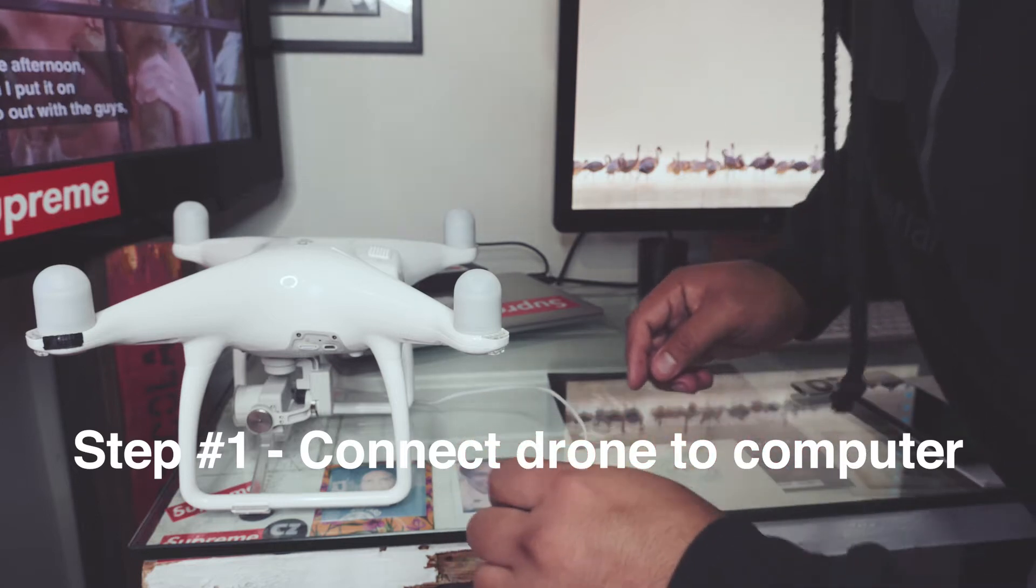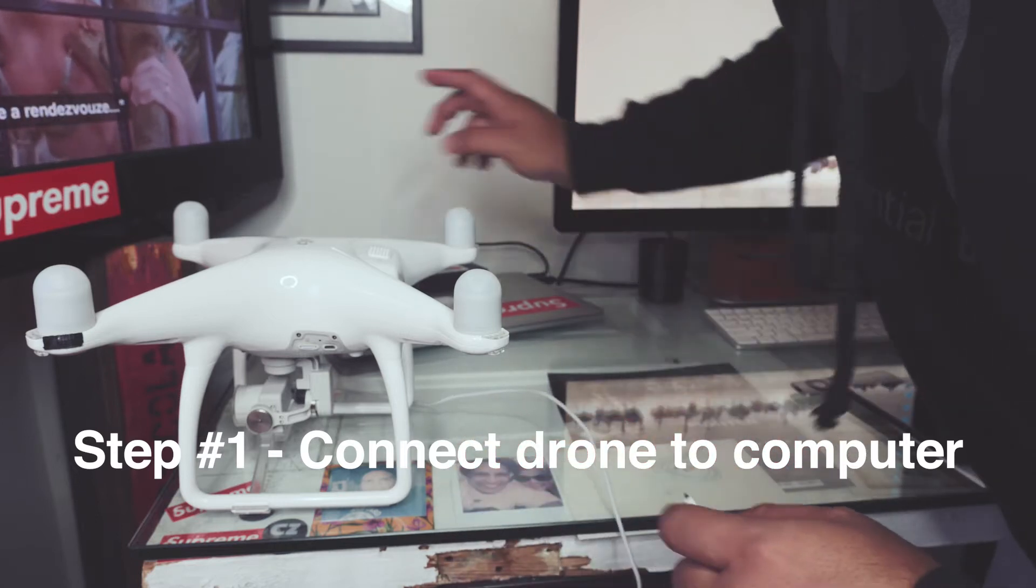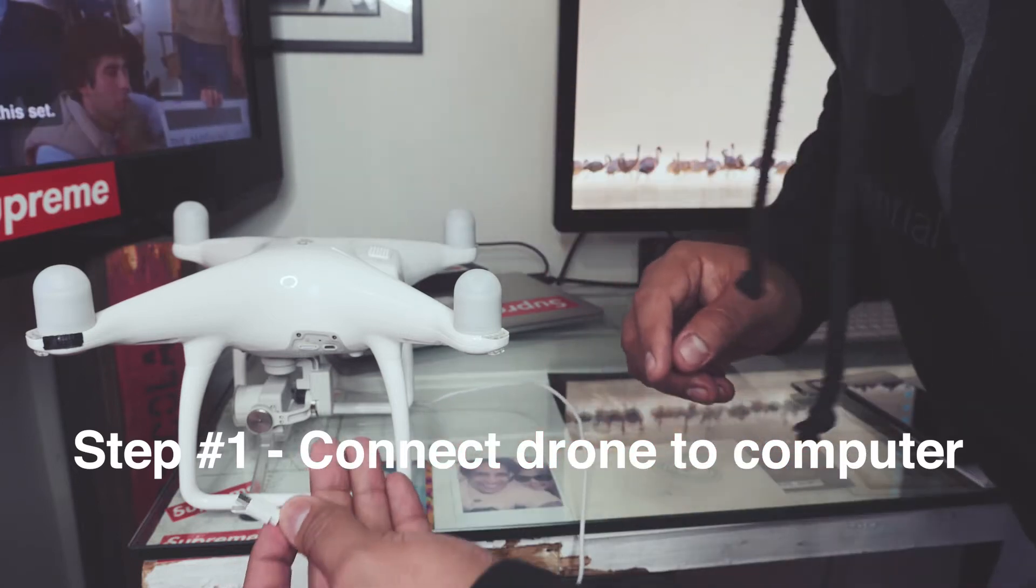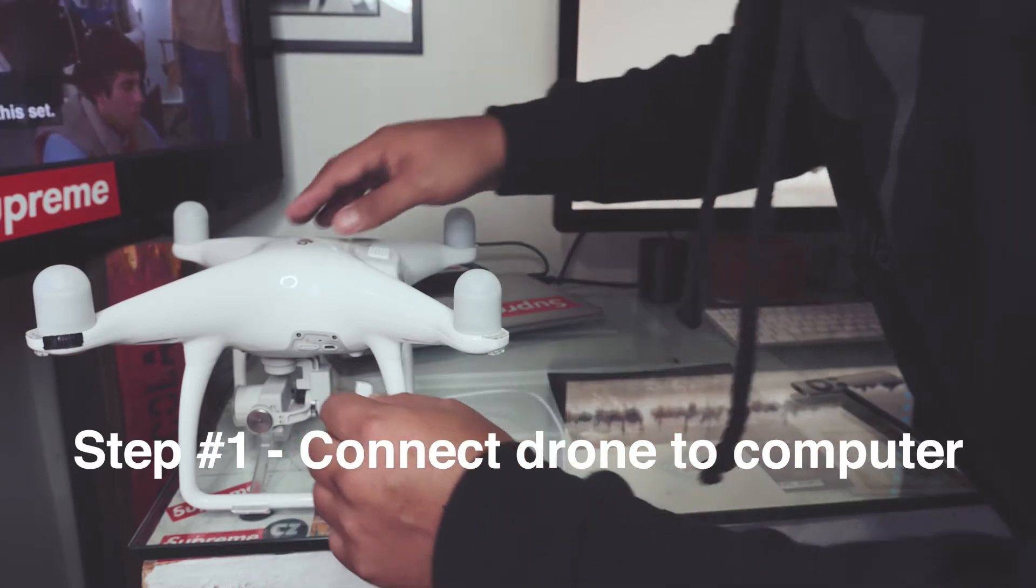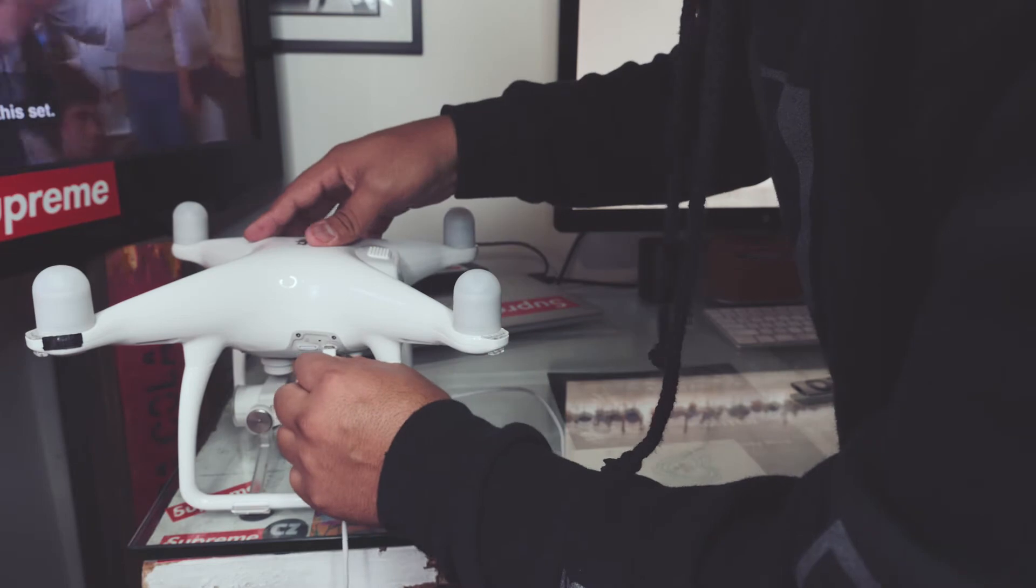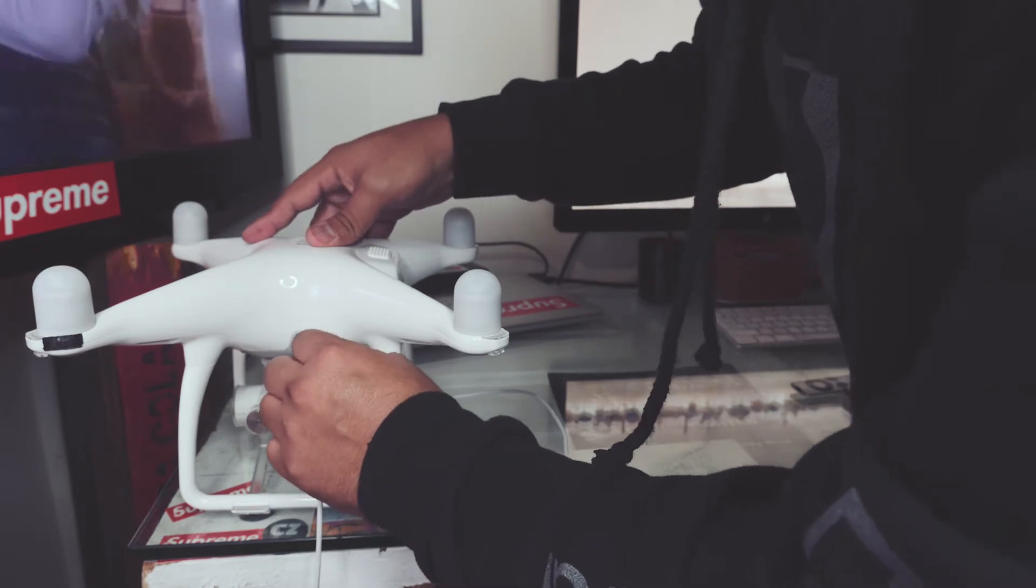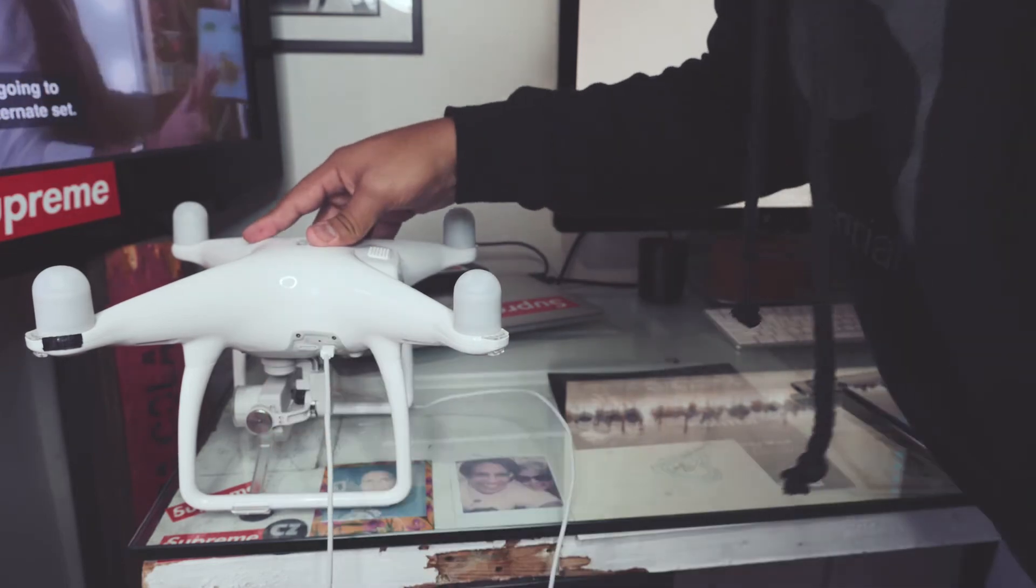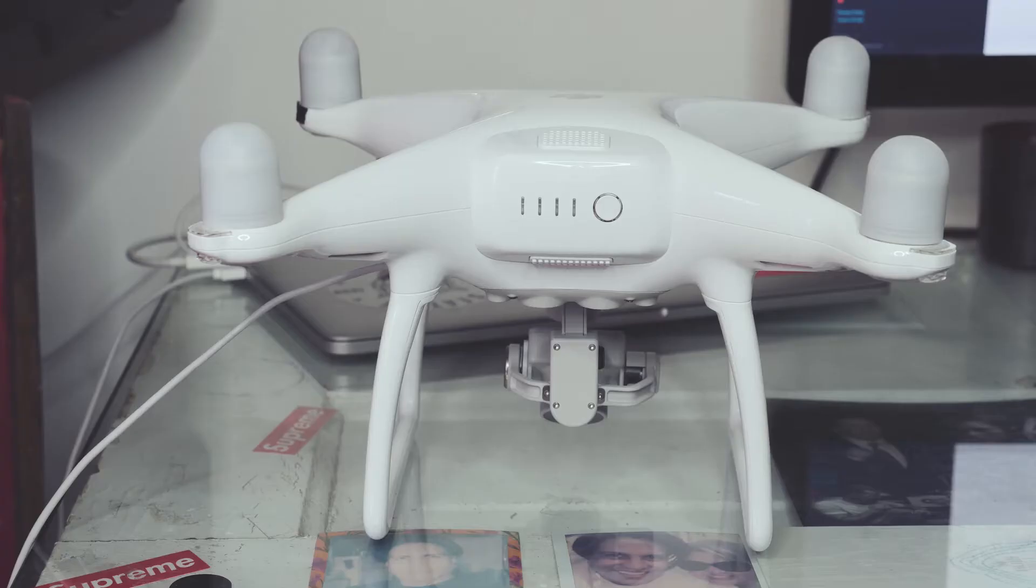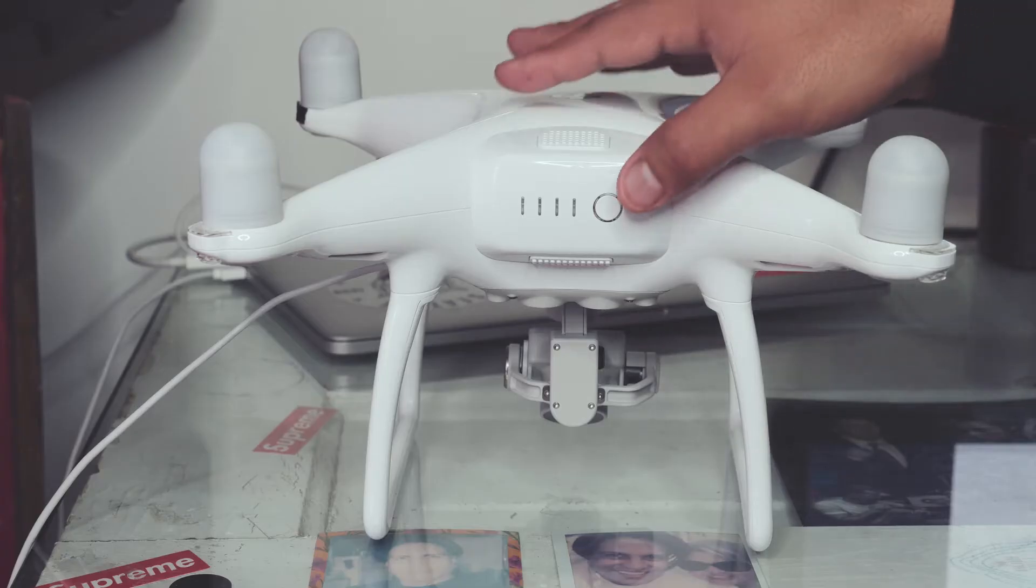Alright, so the first thing you have to do is plug the cable from your computer to your drone. After you plug in the drone to the computer, turn on your drone.